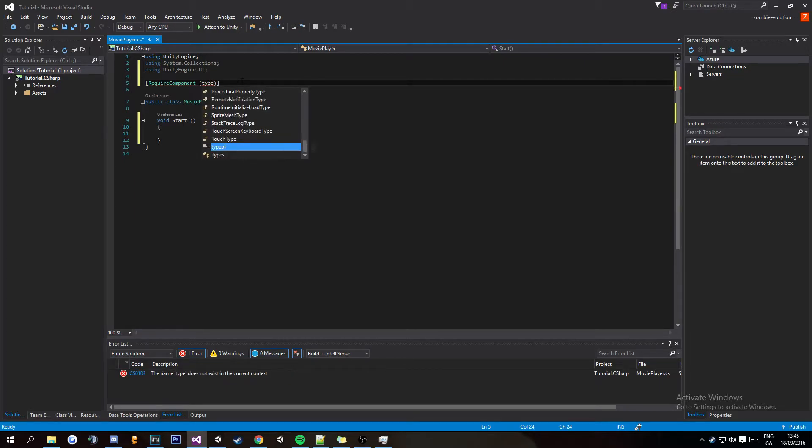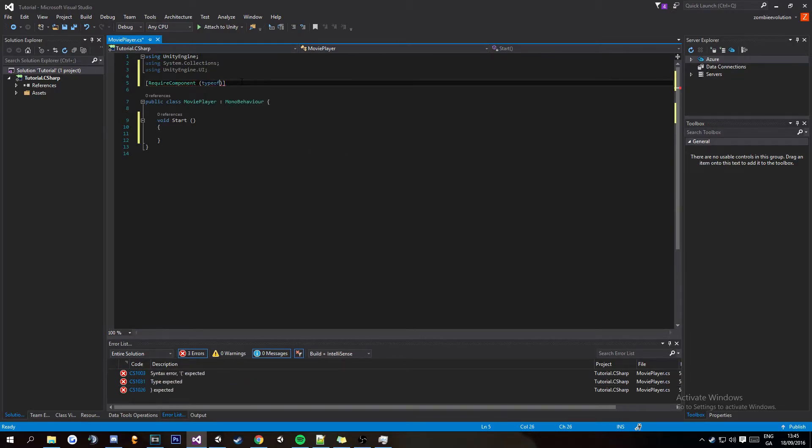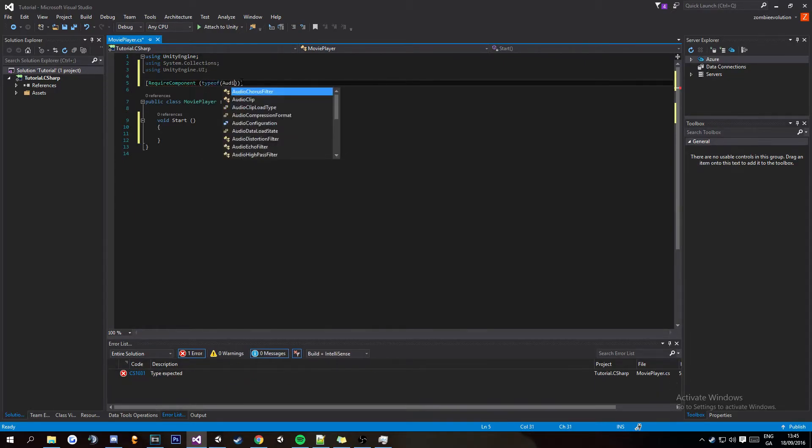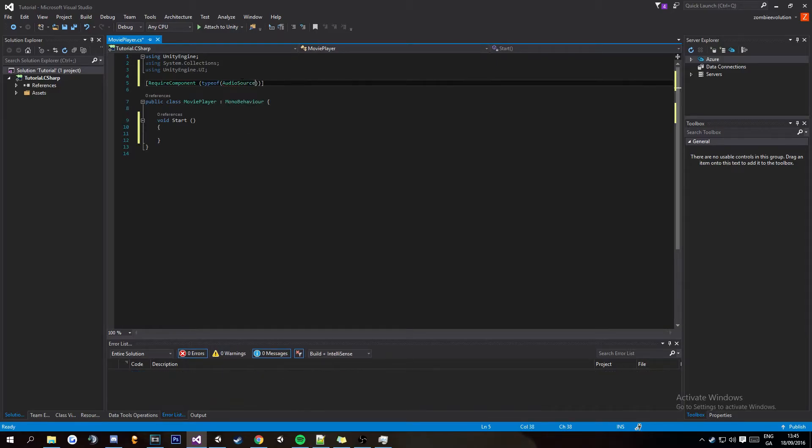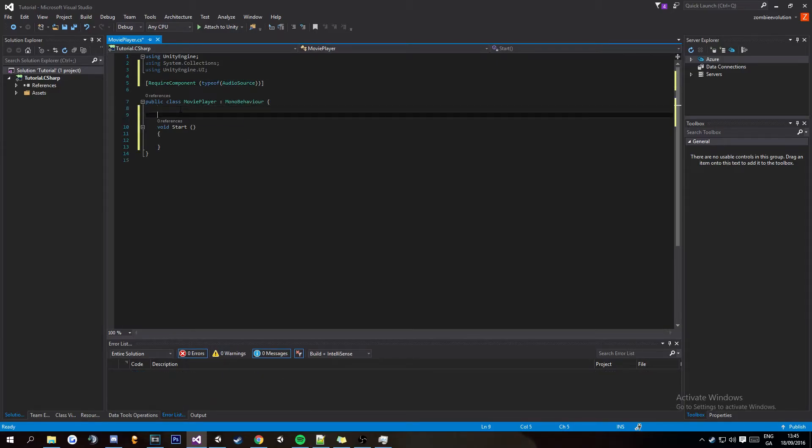Then underneath that you're going to want to put brackets RequiredComponent space brackets typeof and then in brackets again AudioSource.